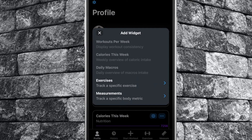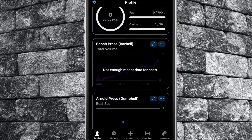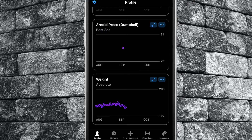By selecting measurements, you can then select a body metric you wish to keep track of, and once again a chart will populate on your profile tab. You can add multiple measurement widgets.